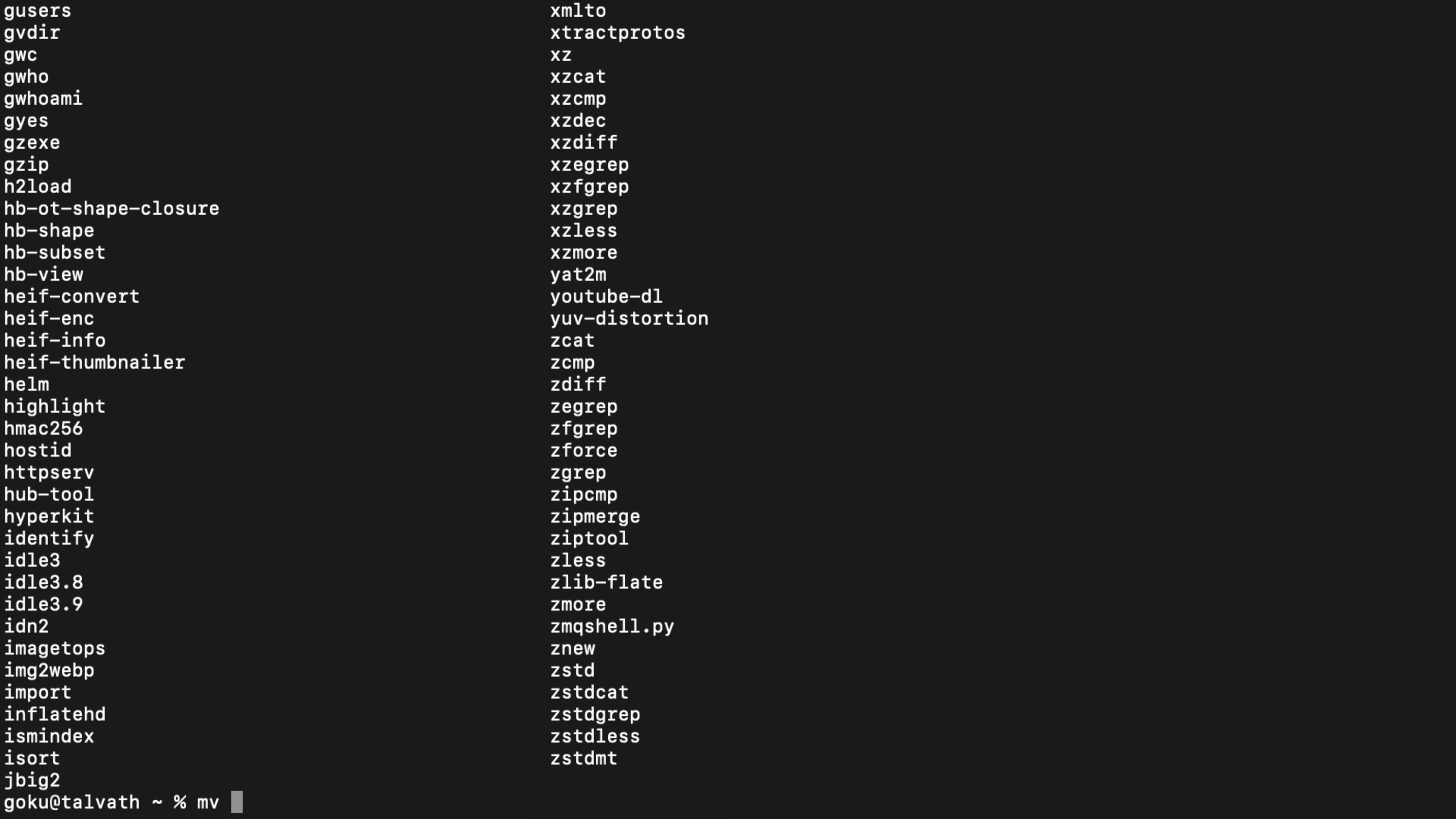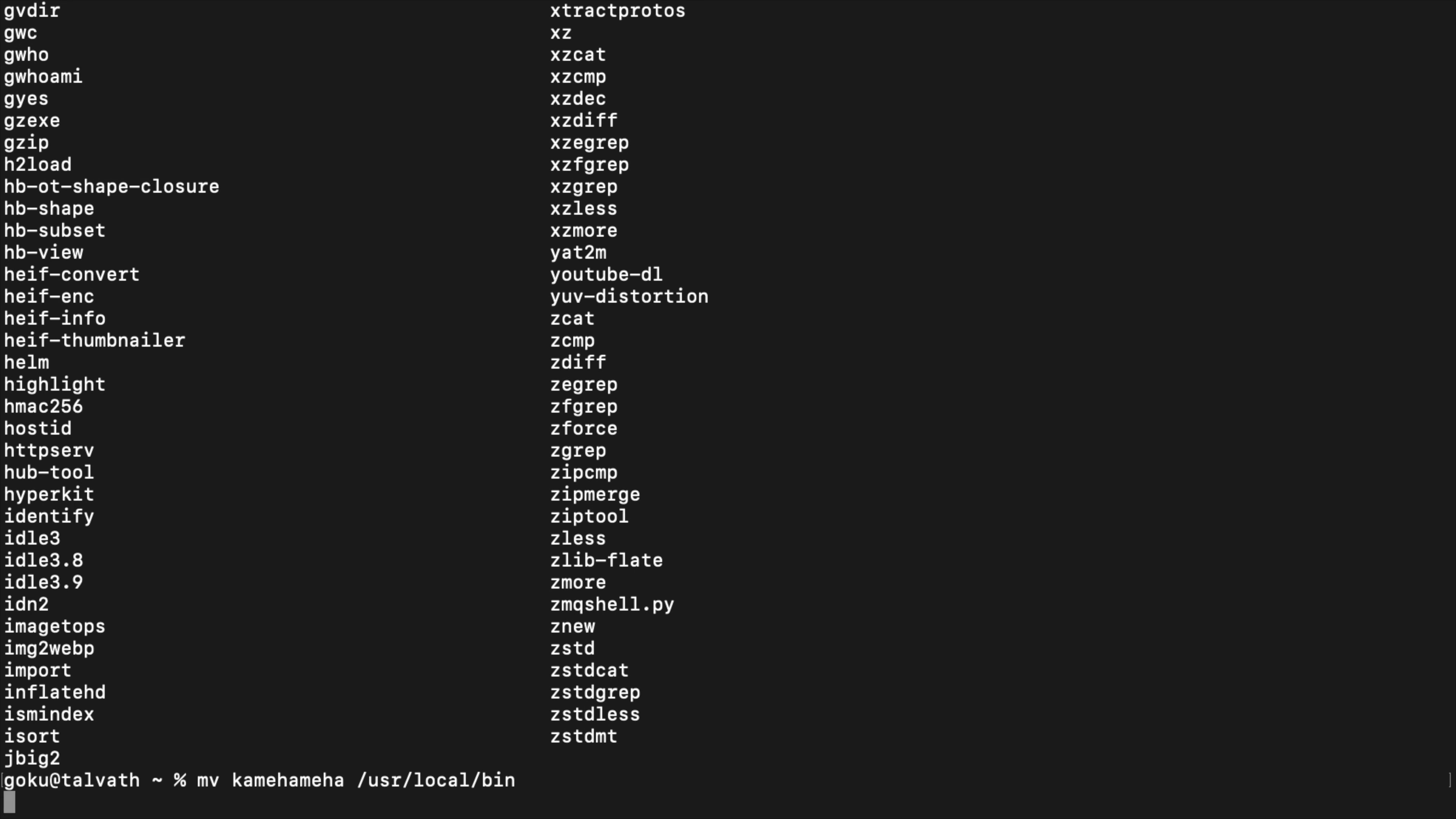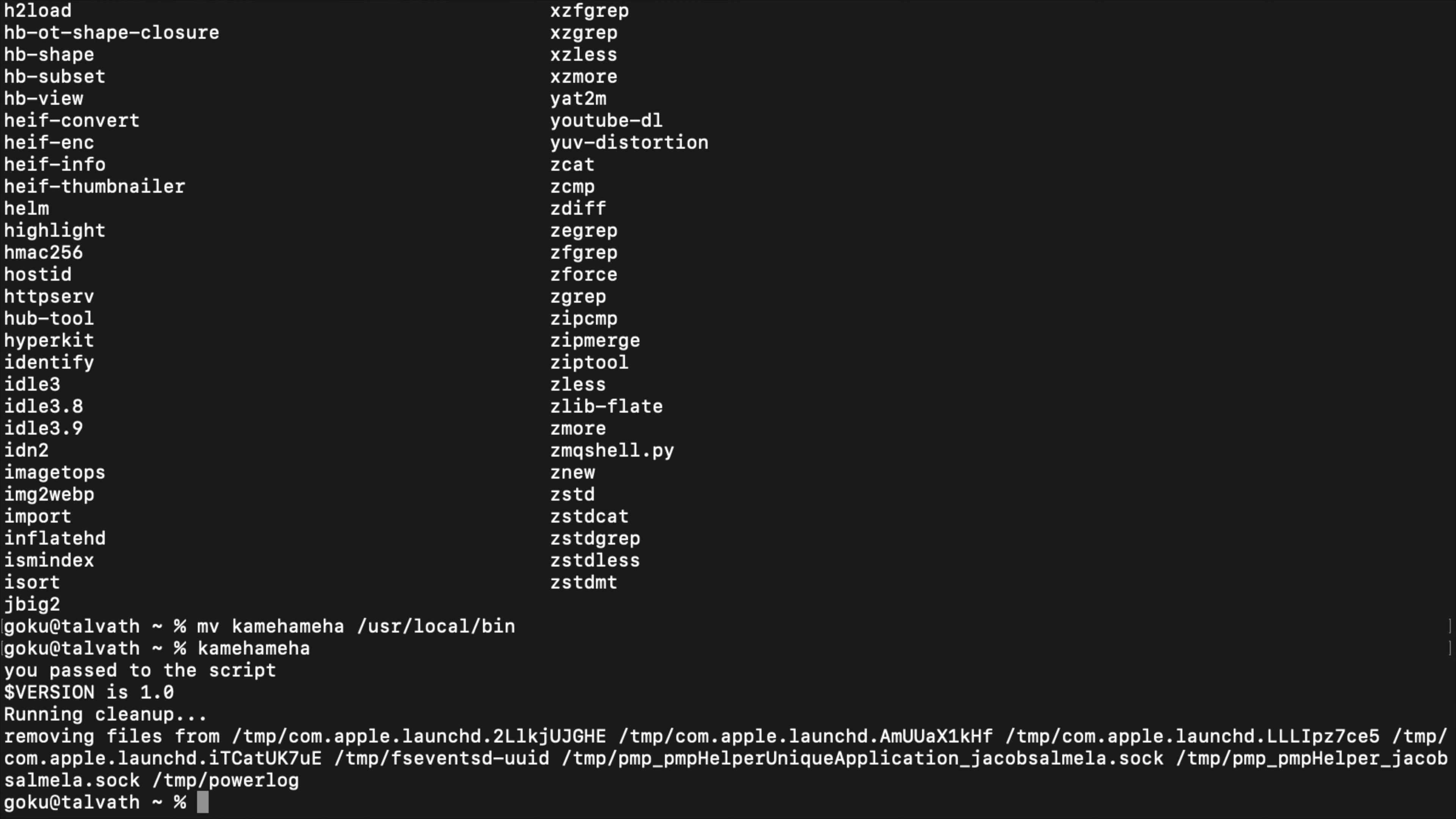If you move Kamehameha into /usr/local/bin, then you can just type it and there it runs just like any other command.